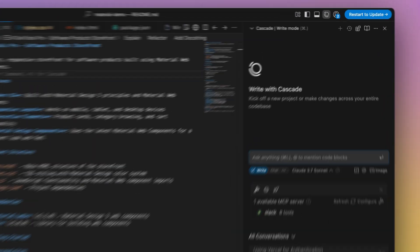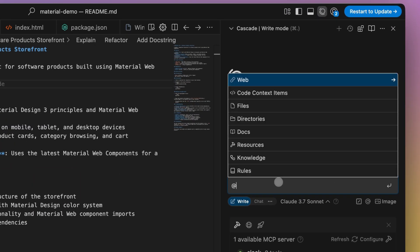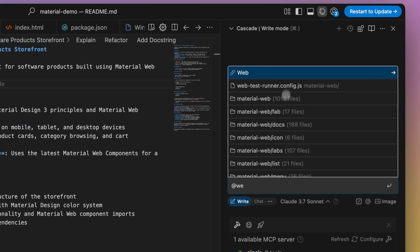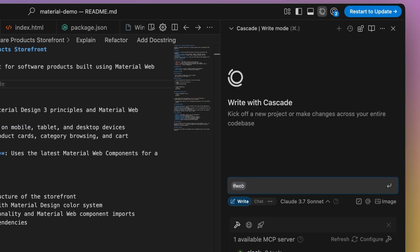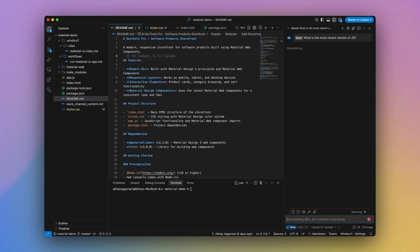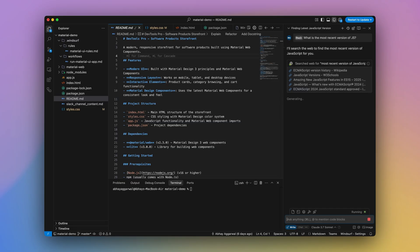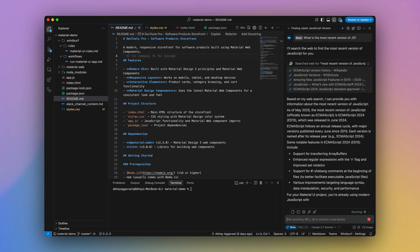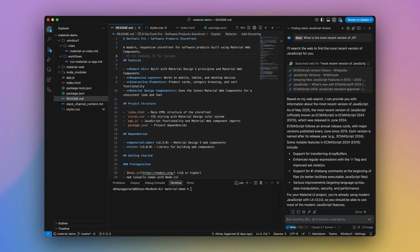You can also use the AtWeb feature to explicitly prompt Windsurf to answer a question using Web as one of the tools. As an example, I can ask a question about the most recent version of JavaScript. Cascade will be able to do a search query and then scrape the appropriate webpages, such as Wikipedia and other documentation, to answer this question with the most real-time information.